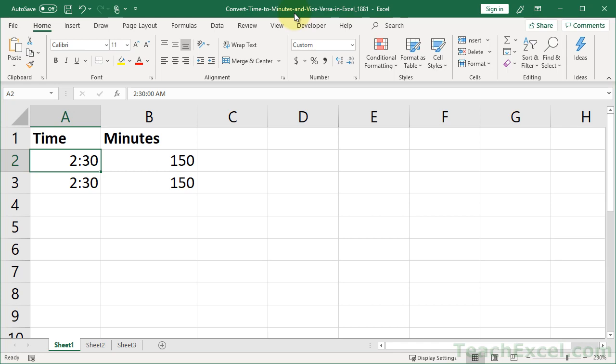Welcome to this Excel Quickie. Here I'm going to show you how to convert time into minutes in Excel. And it is annoyingly simple.